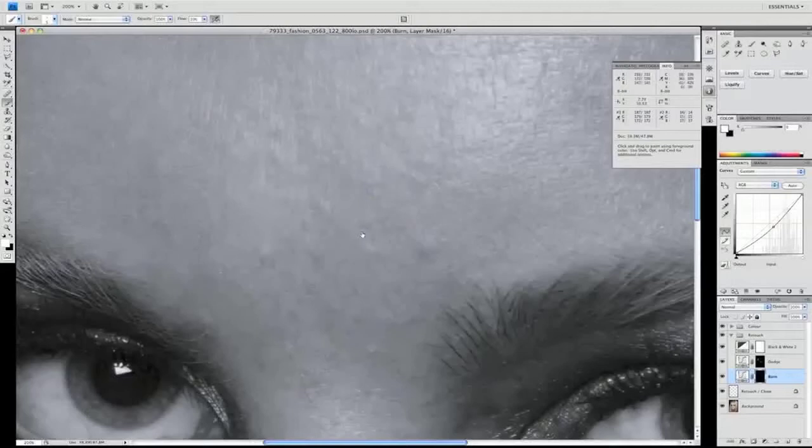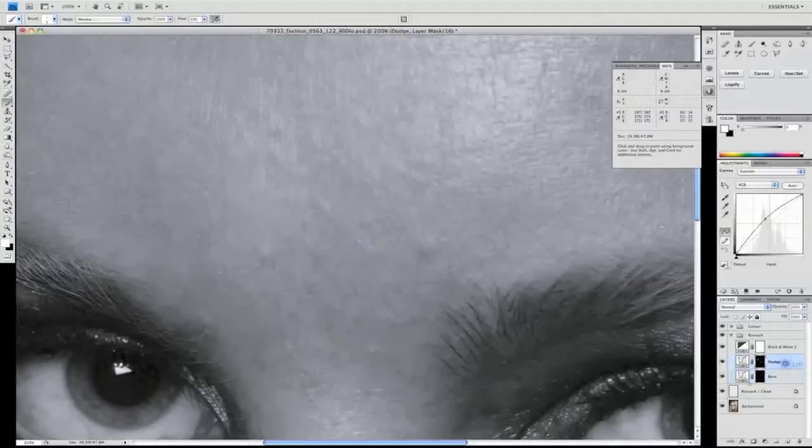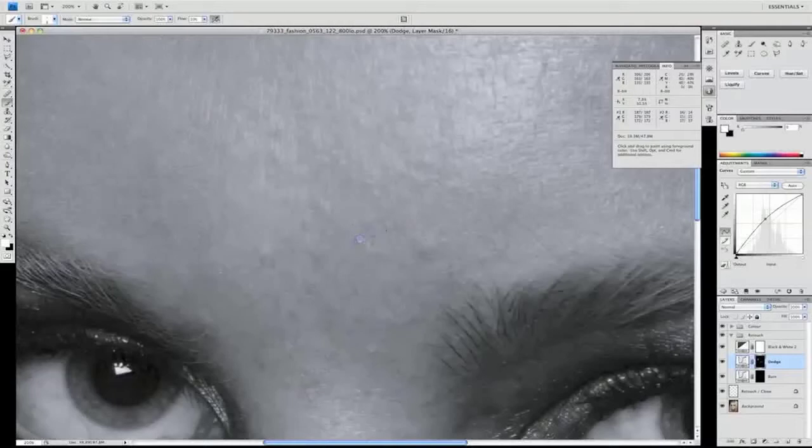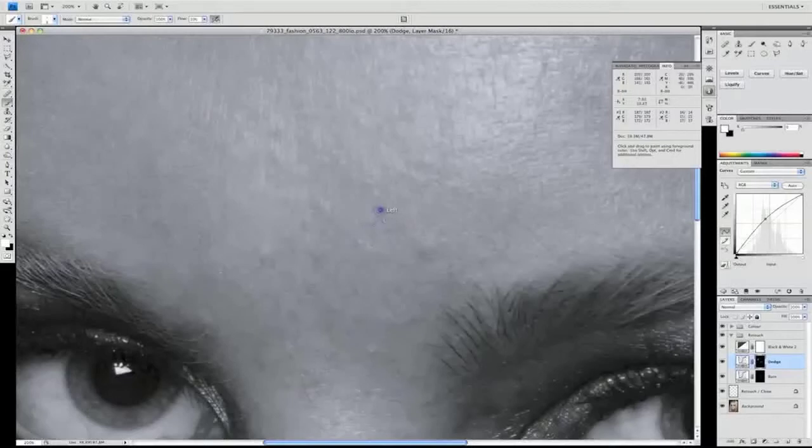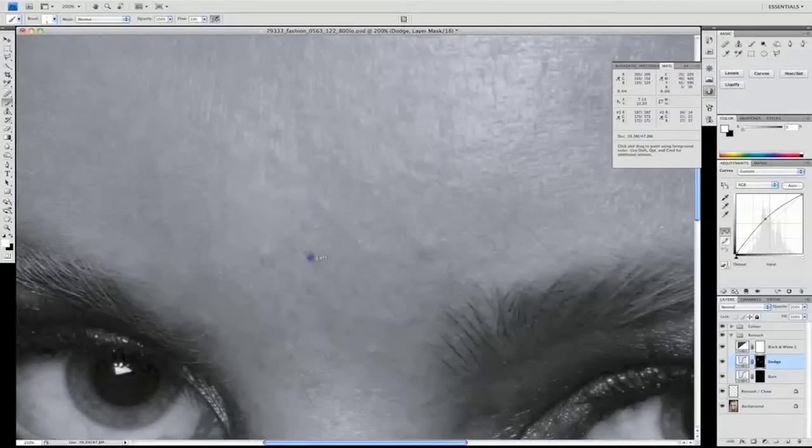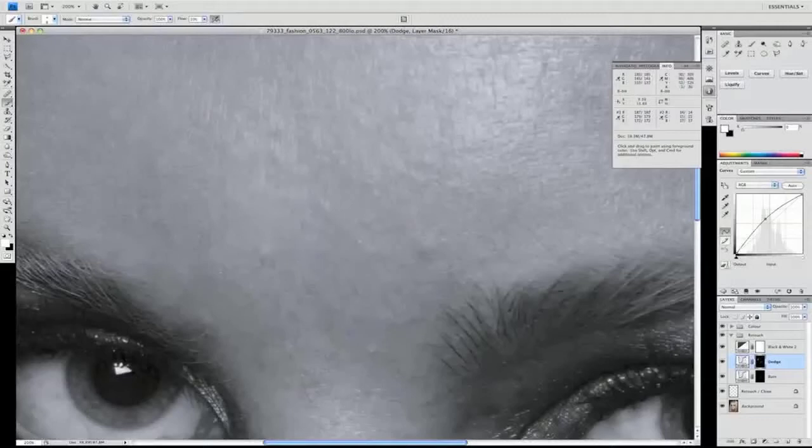This process will take time and we are going backwards and forwards, back and forth between the two layers, softening everything. As you can see, it's starting to bring everything much smoother, much neater. We can start to take away these freckles and different variations, almost like sun damage.